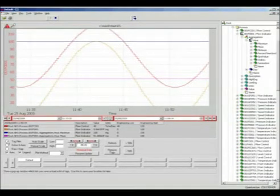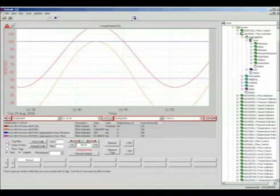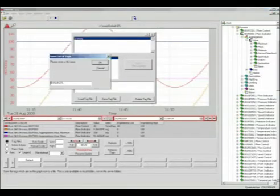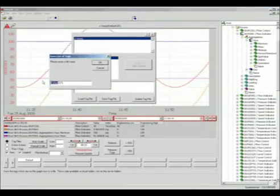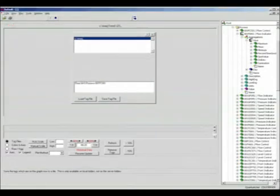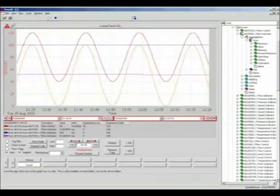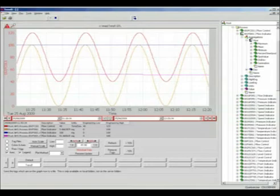If we like our trend and we want to use it again or even send it to another ExaQuantum user, we simply save it away with a name that we can remember. It will be available to us the next time that we look at our ExaQuantum trends.